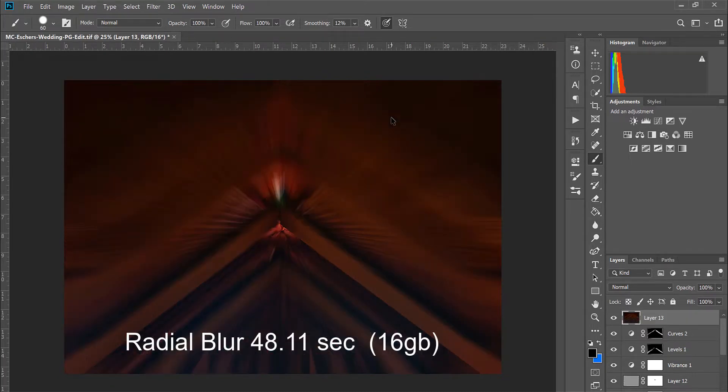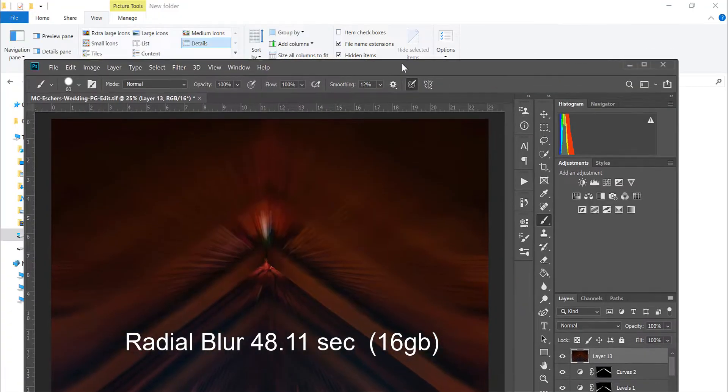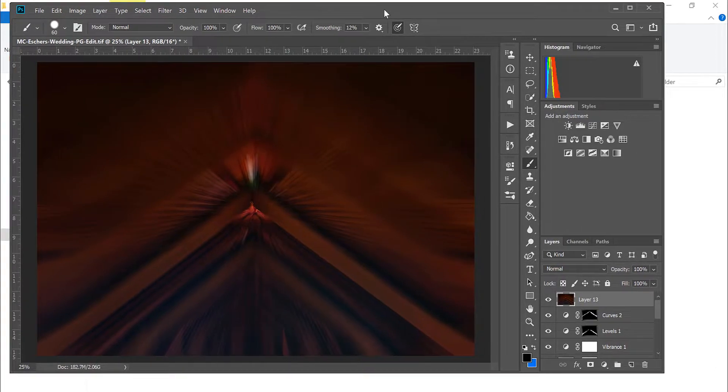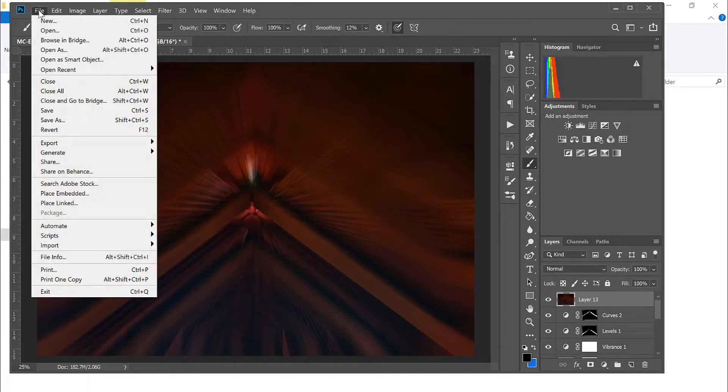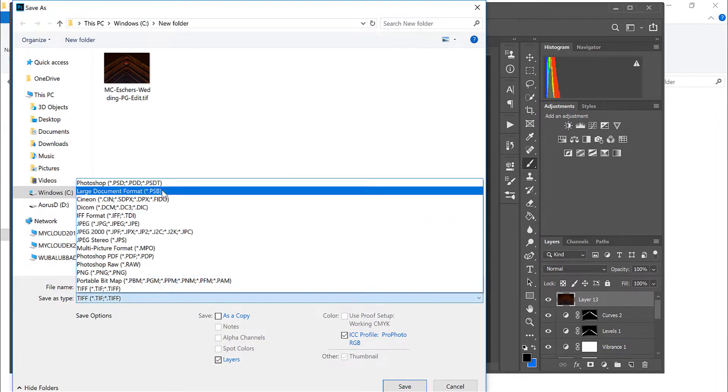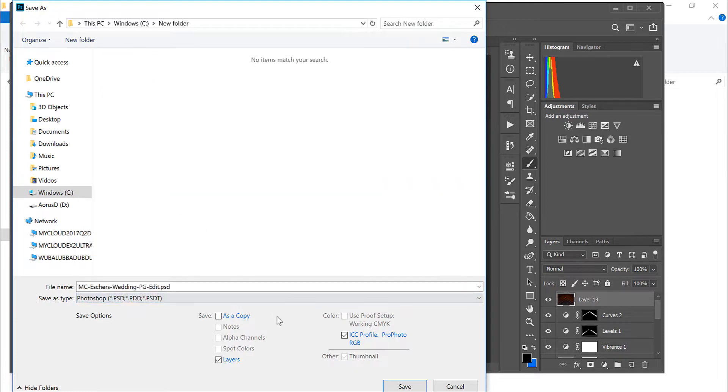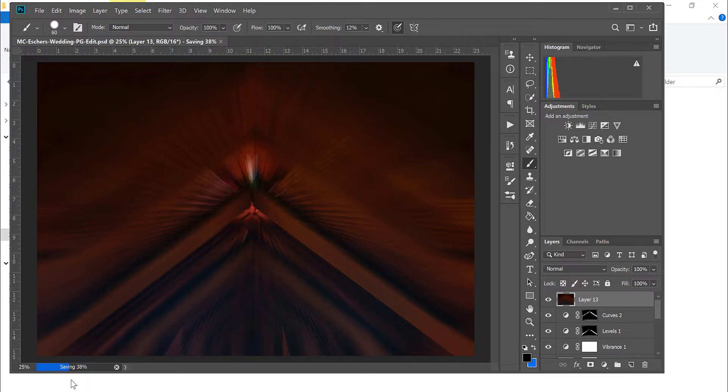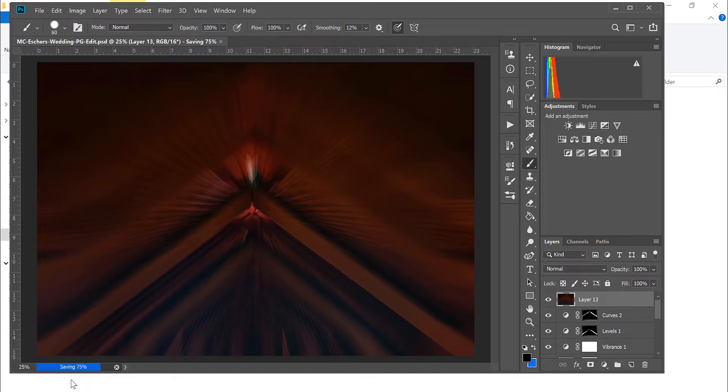With radial blur I'll use the zoom blur at the best setting and at the highest amount. And that's going to be even more time and processor intensive so let's check that time. The time I get there is 48.11 seconds and let's try saving this as a PSD which will be a little bit more intensive.